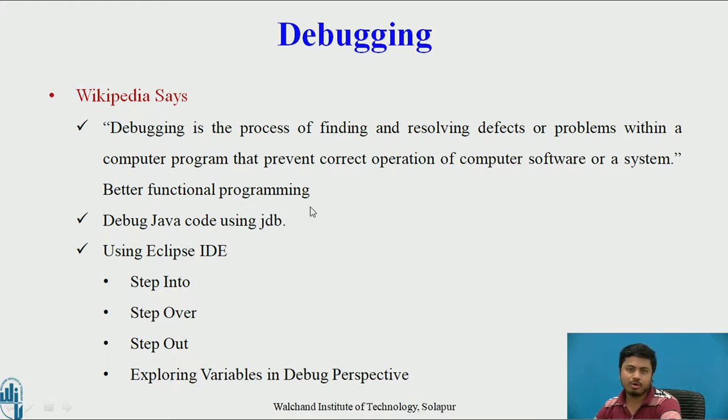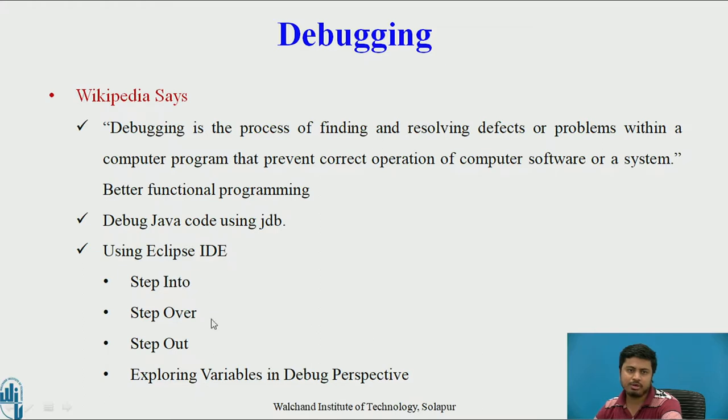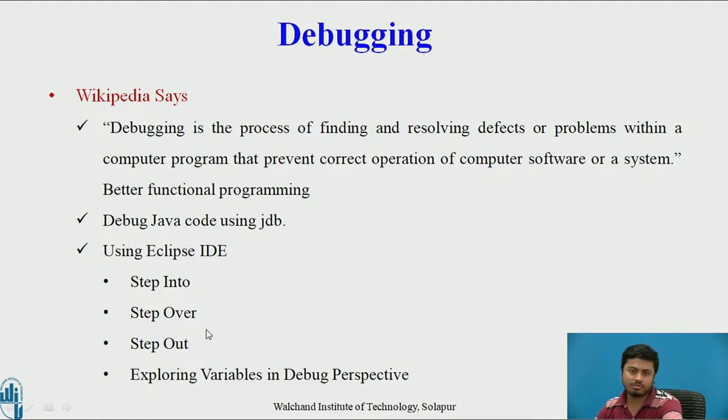We can debug Java code using JDB. JDB is a sophisticated debugger that can be invoked through command prompt, but we won't be going into that depth. We will be using Eclipse.